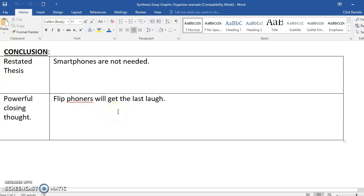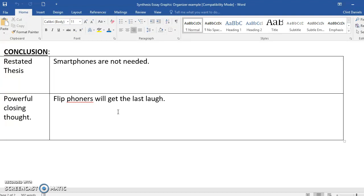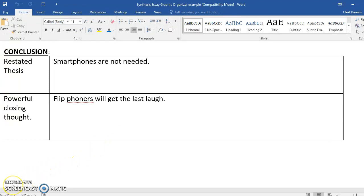I hope this helped you come up with an idea. You're going to turn this graphic organizer in for points. So figure it out, map out your paper, and I hope you have a wonderful time writing your ideas for your synthesis essay. This is Mr. Daniel signing off. Thank you for listening.